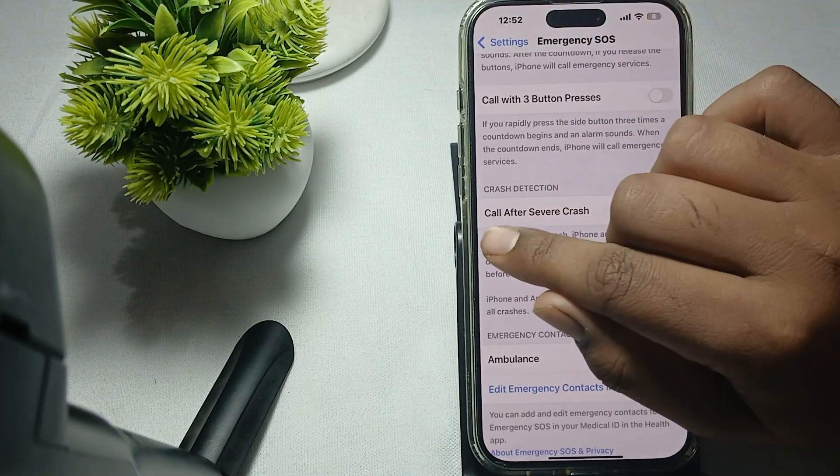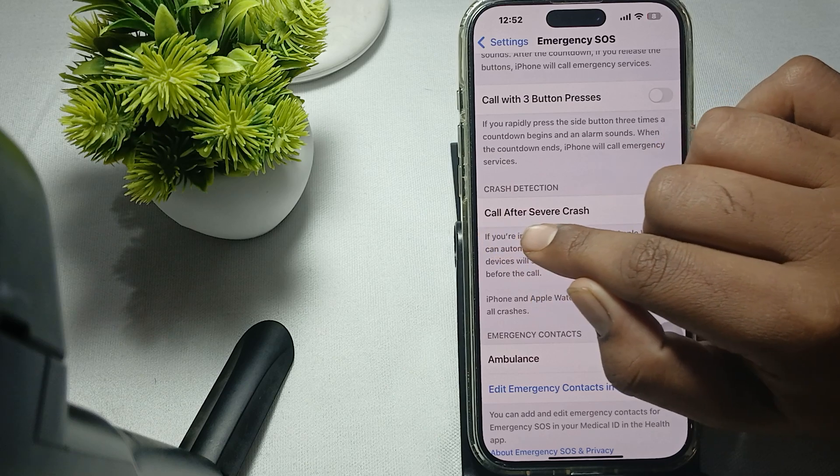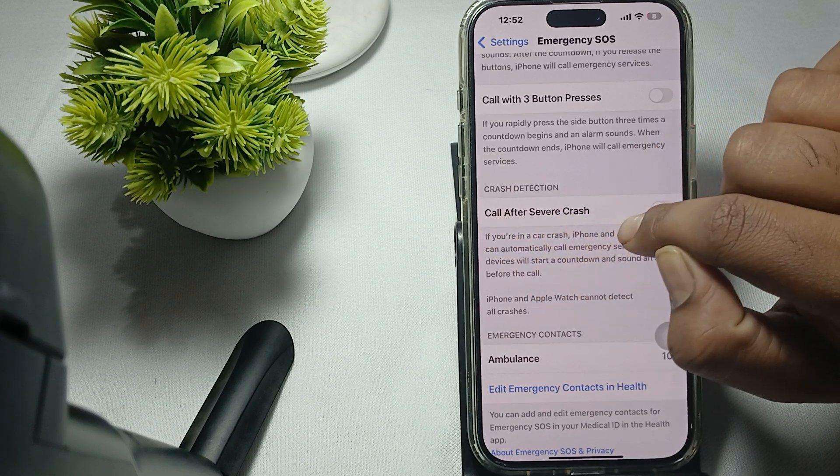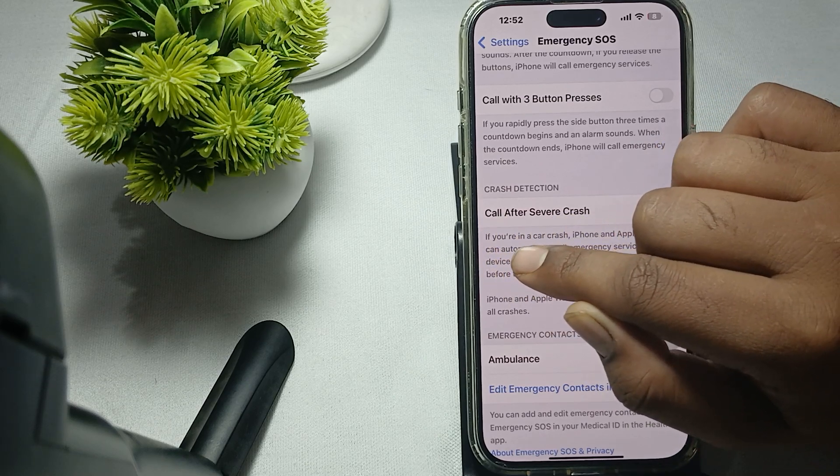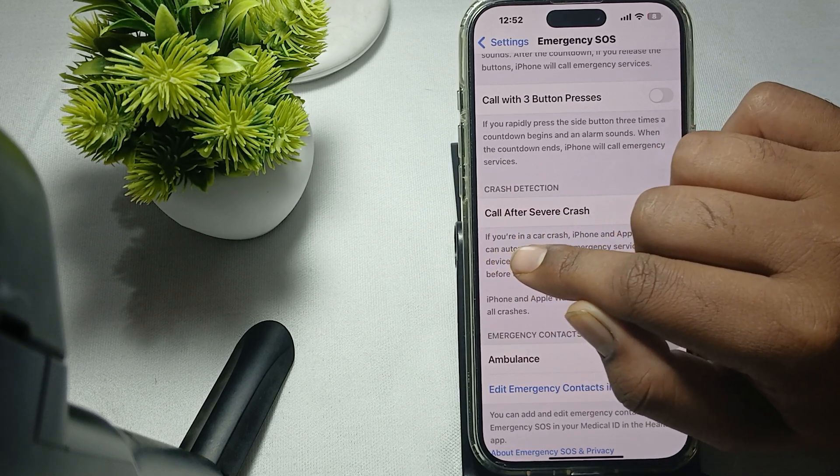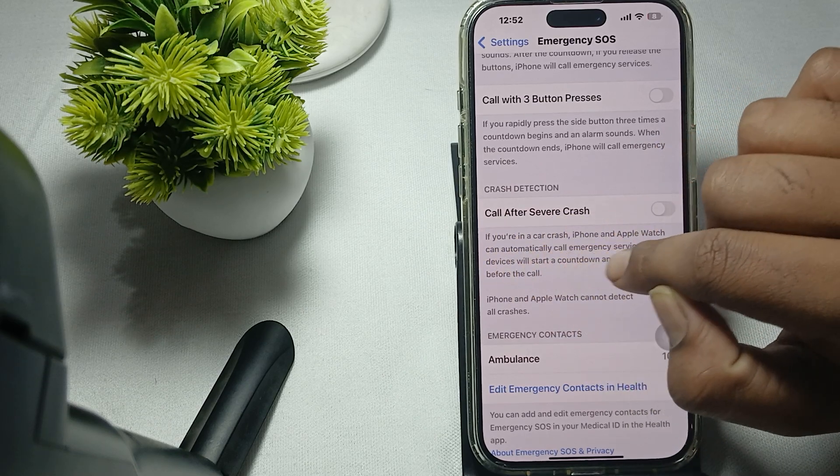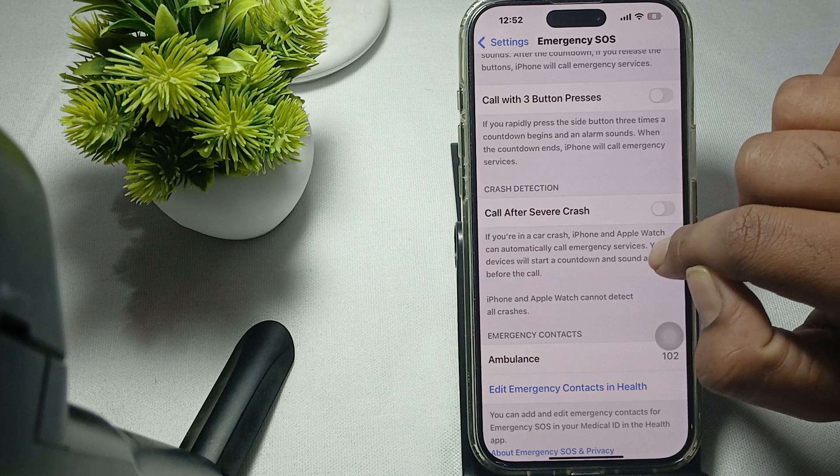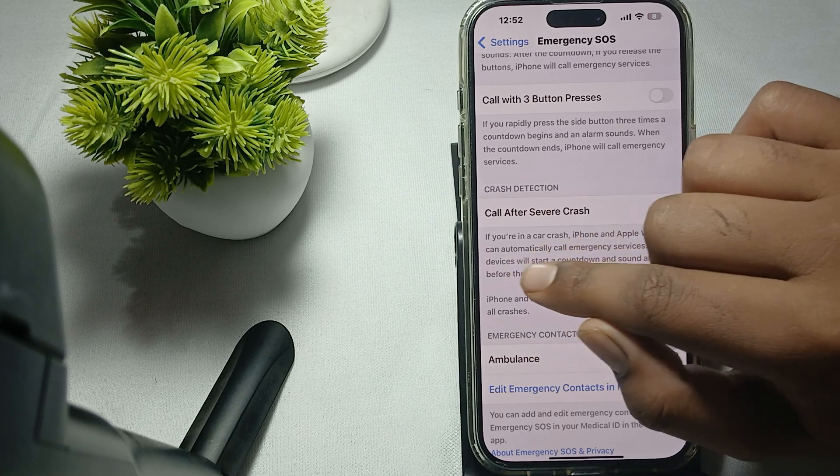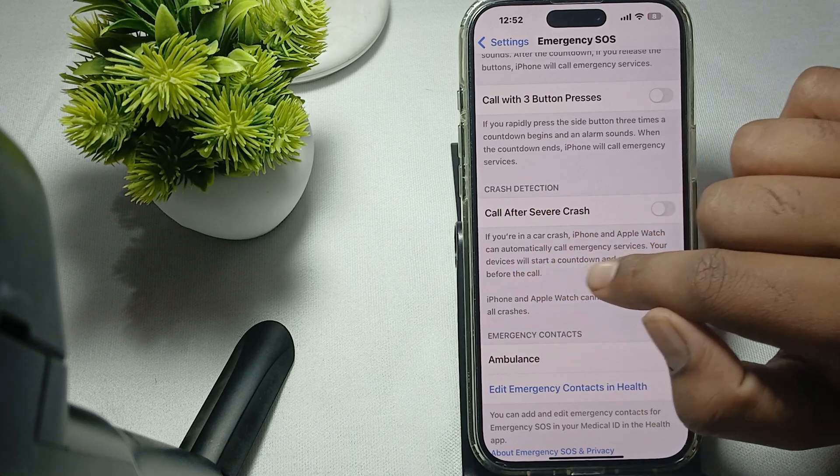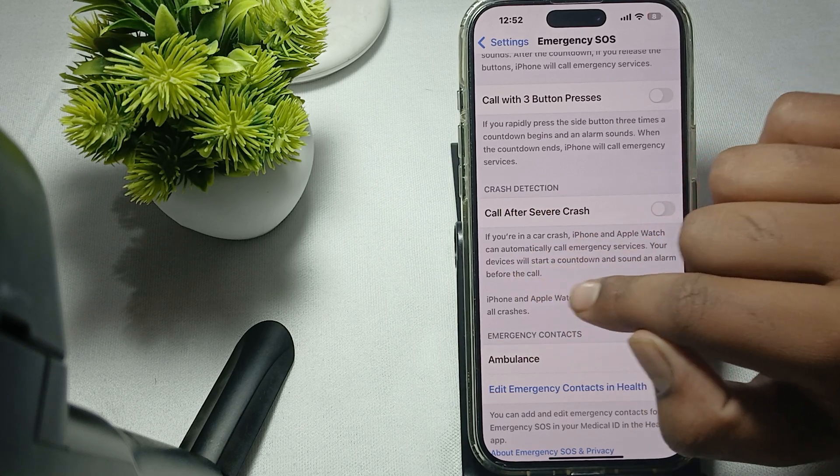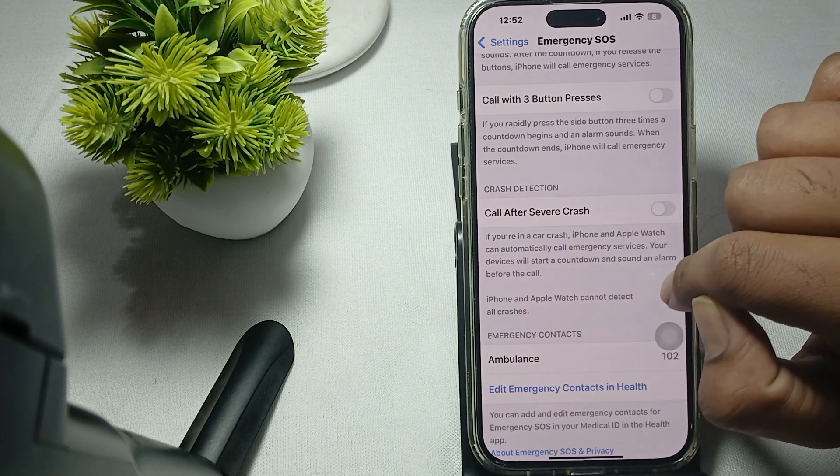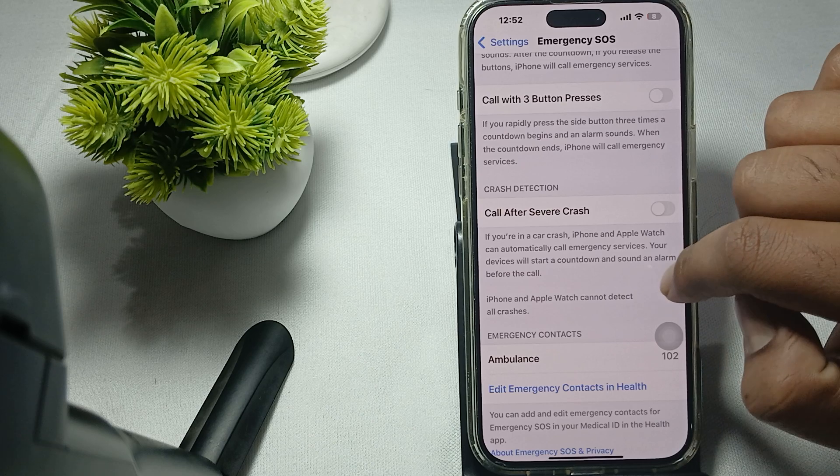Here is the option of Call After Severe Crash. If you are in a car crash, iPhone and Apple Watch can automatically call emergency services. Your device will start counting down and sounding an alarm before the call. iPhone and Apple Watch cannot detect all crashes.